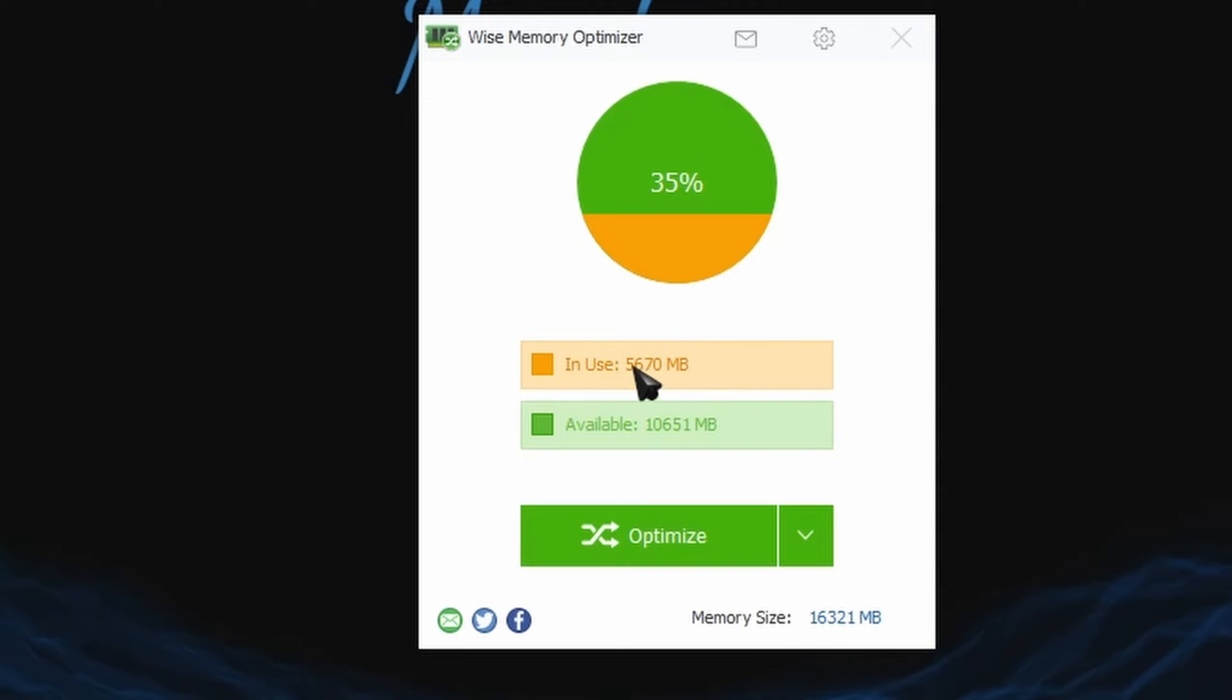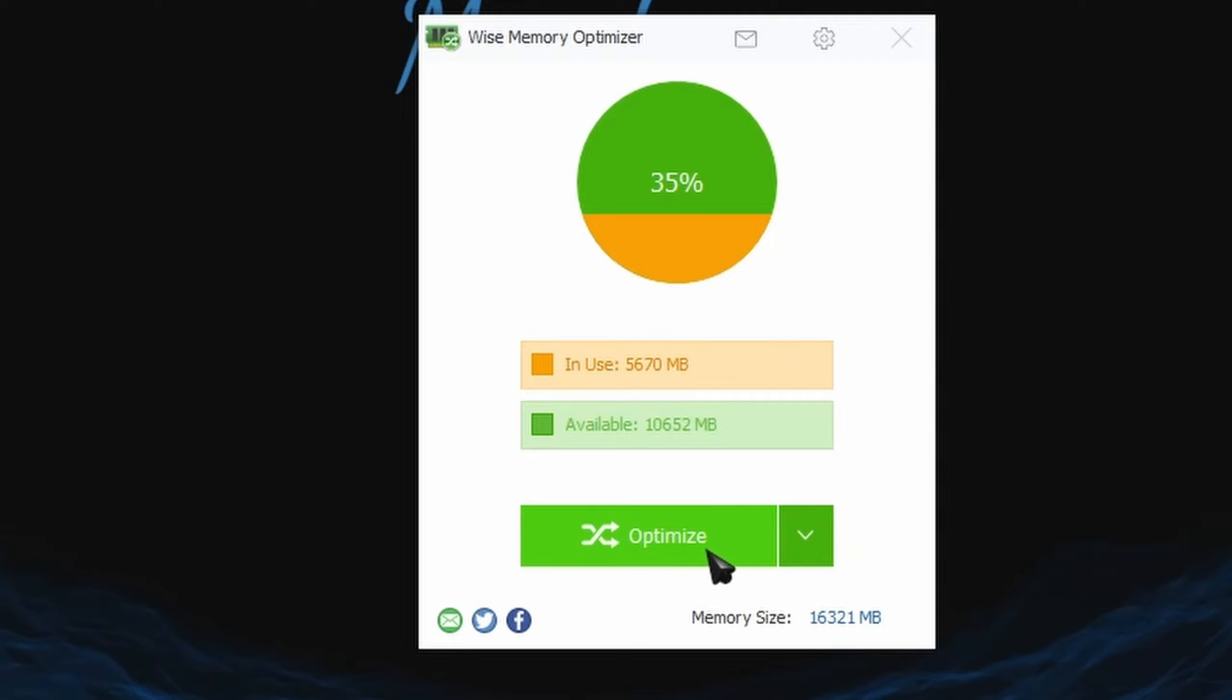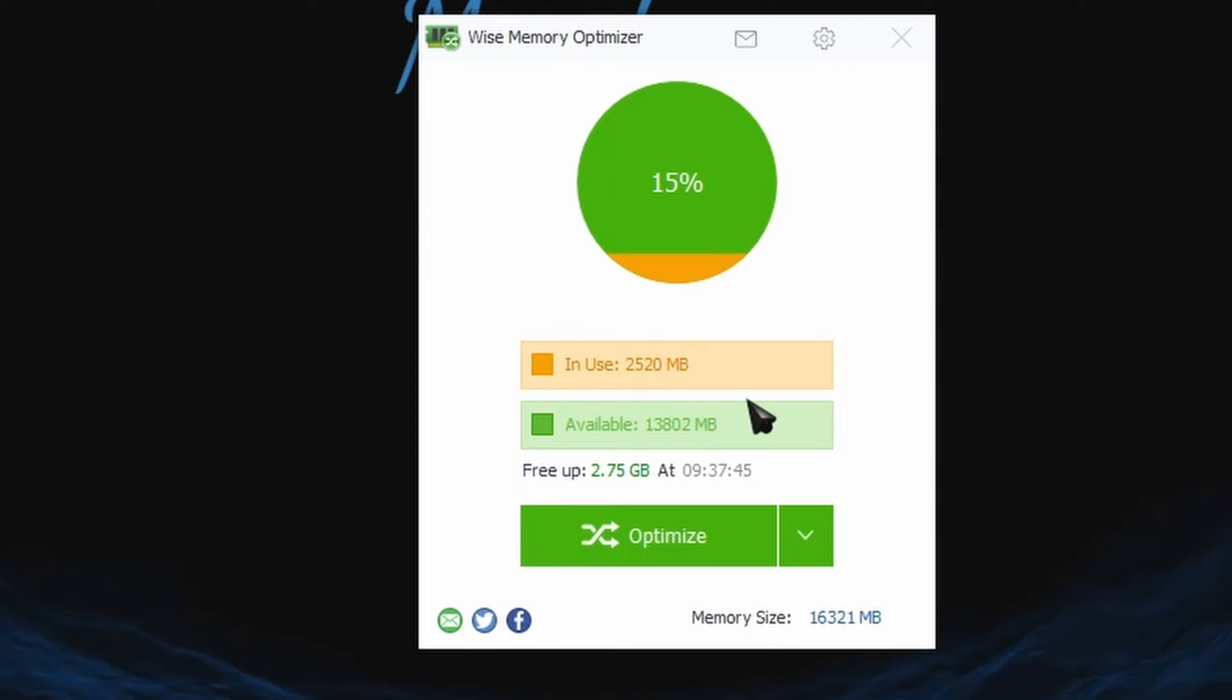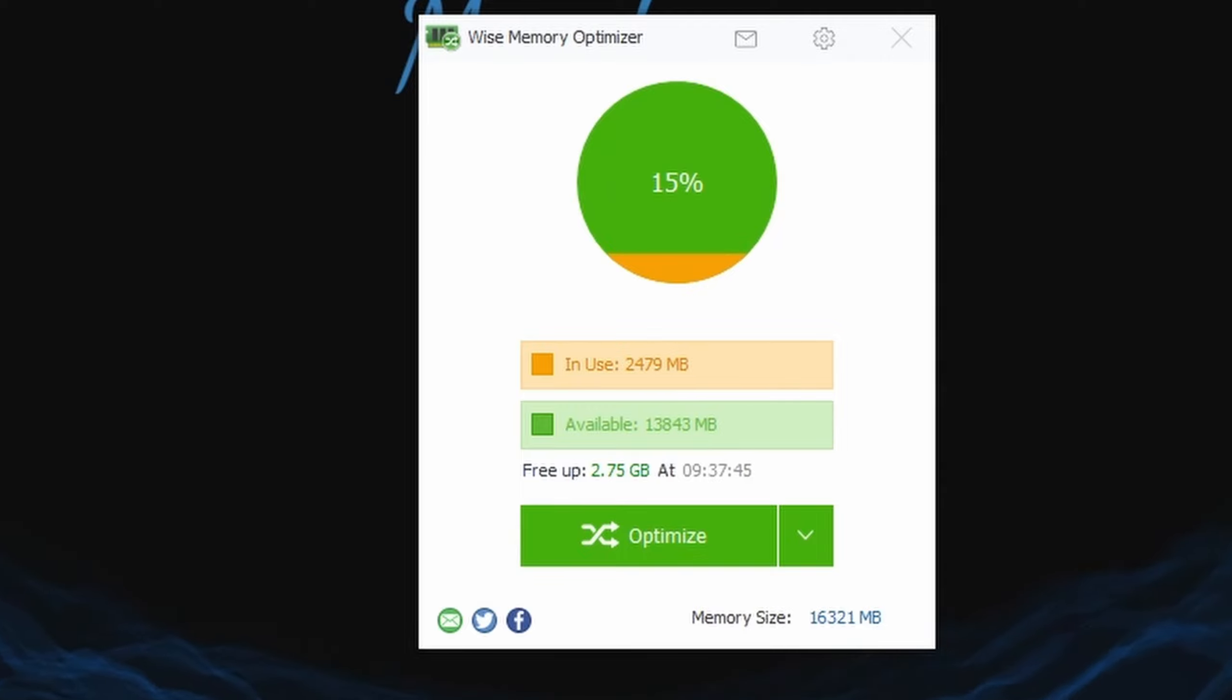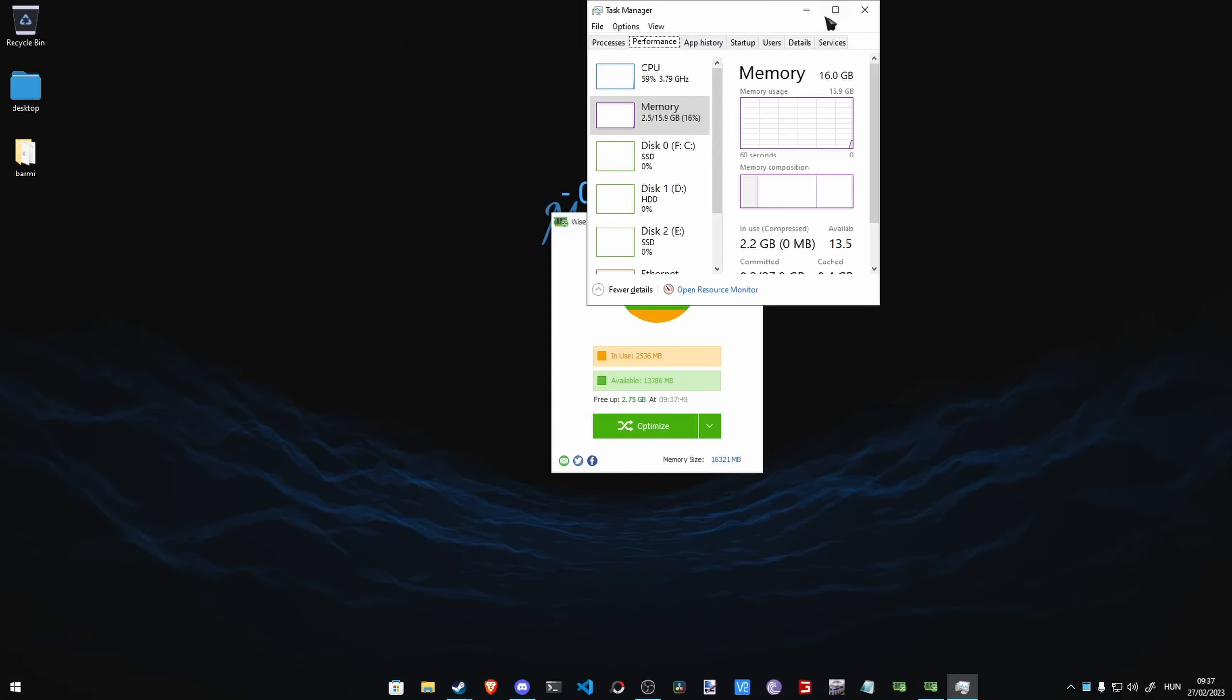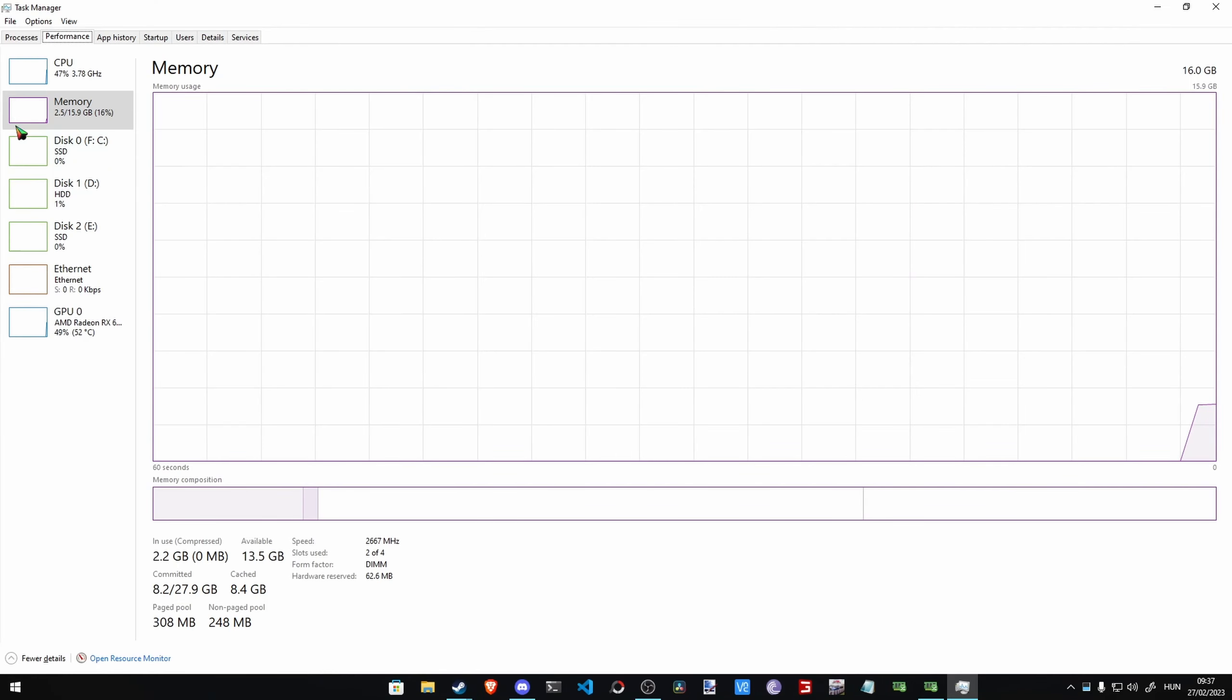This is really easy. It can run in the background. And let's see, we have 5 gigabytes of RAM in use, and now we just click Optimize, and then now we are only using 2 gigabytes of RAM. Like damn, that's sick.